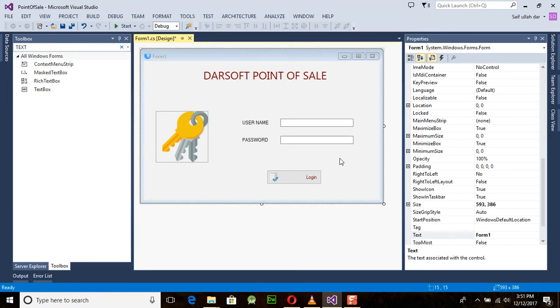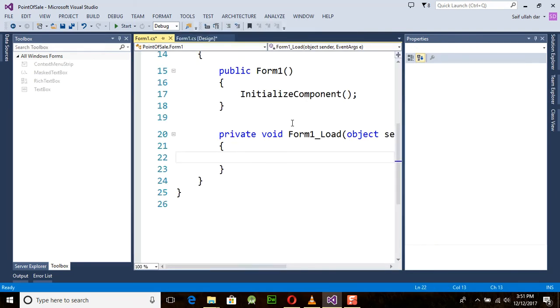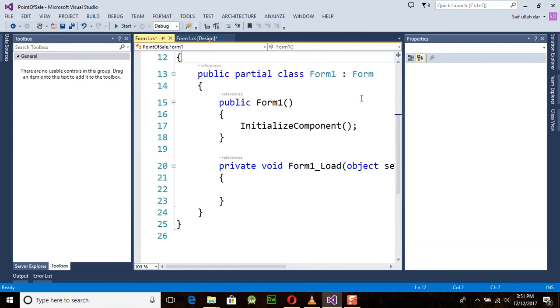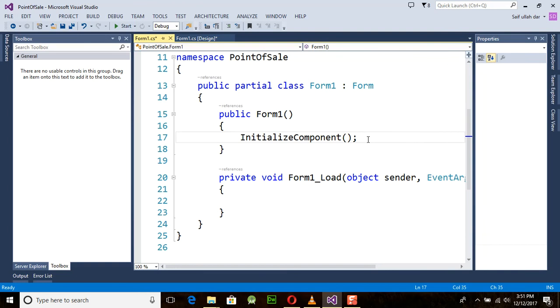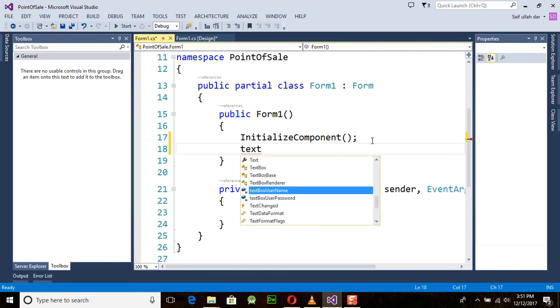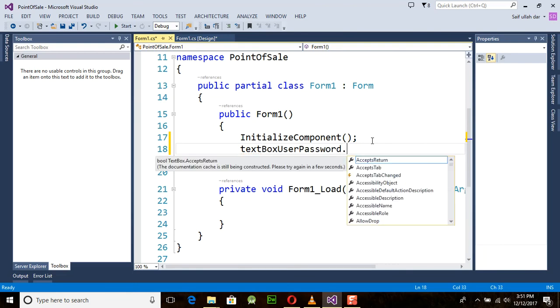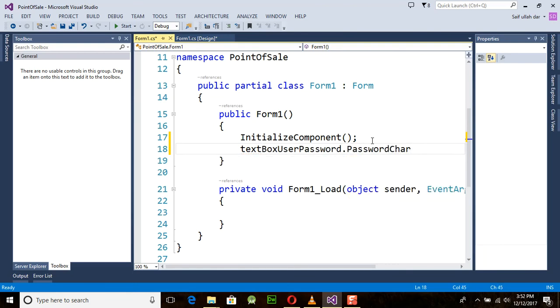Just double-click on your form, and in the initialization component Form1 method, you just need to get the values. Type 'textBoxUserPassword.PasswordChar' and here you will provide the password character. I am using the ampersand sign here.